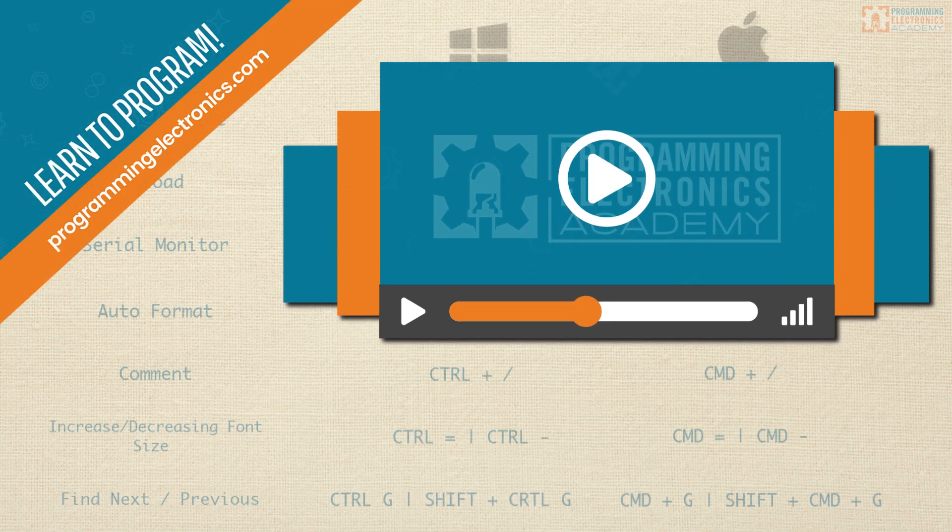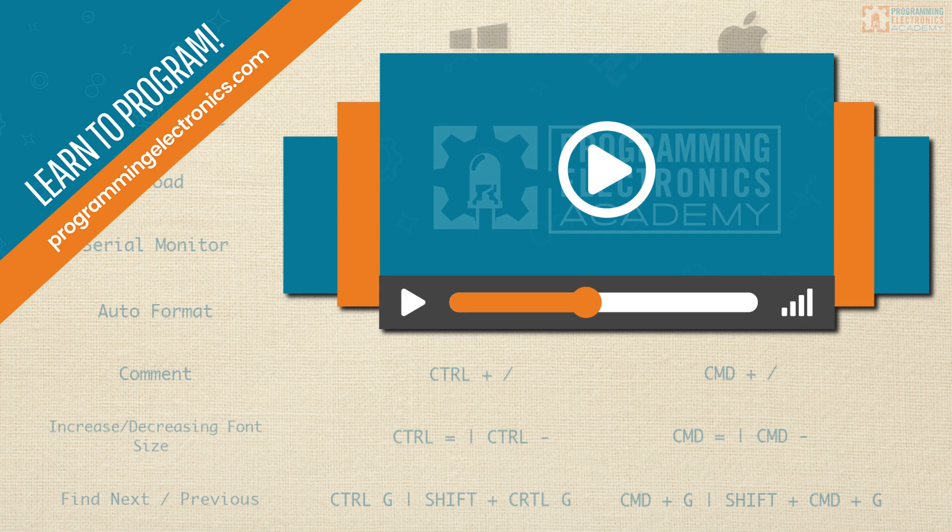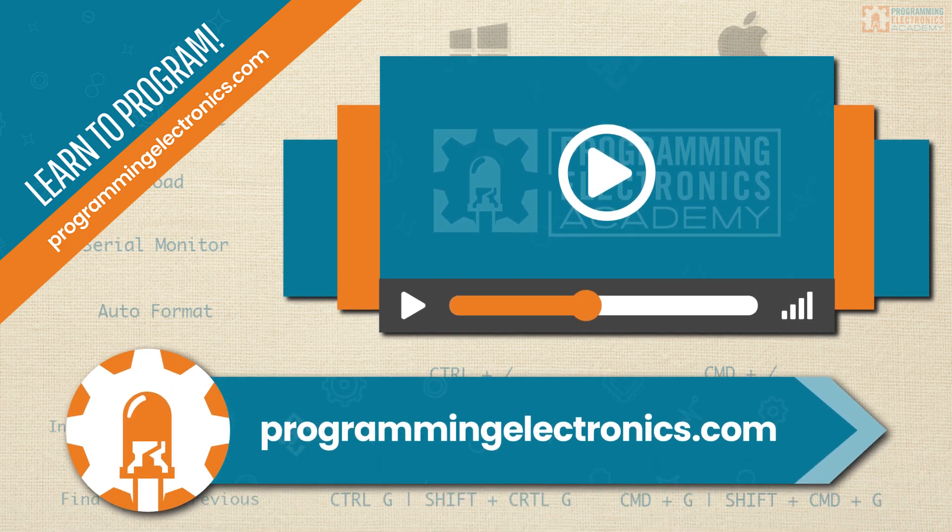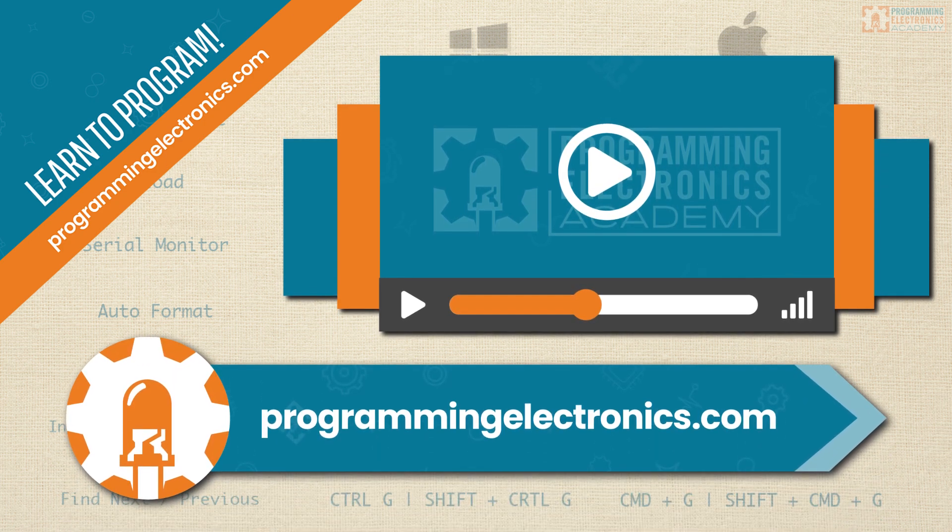Also, if you really want to dive into this Arduino programming, check out our training program at ProgrammingElectronics.com, where you can learn how to program your own electronic projects.